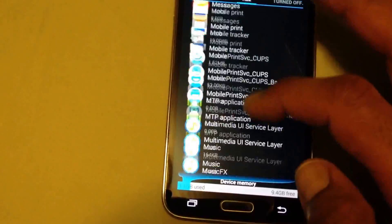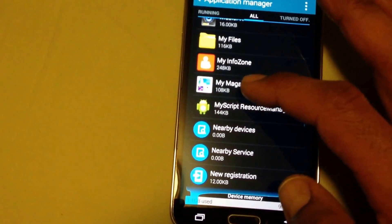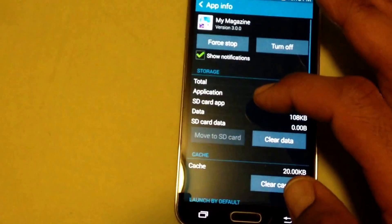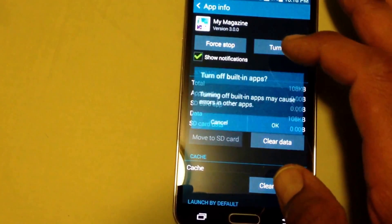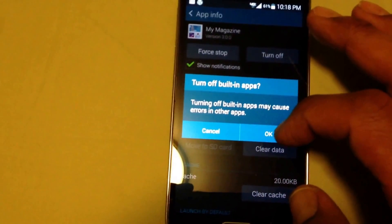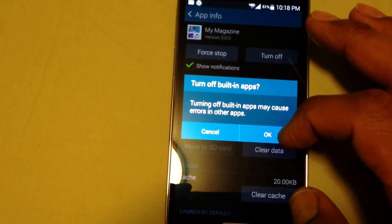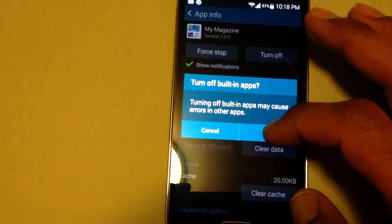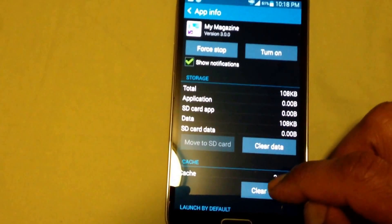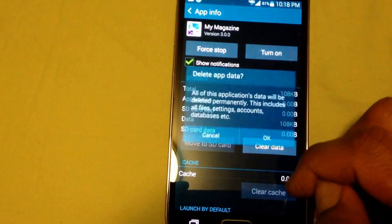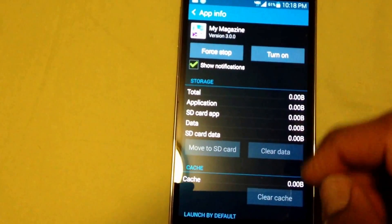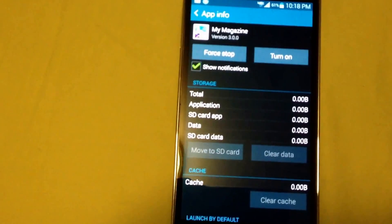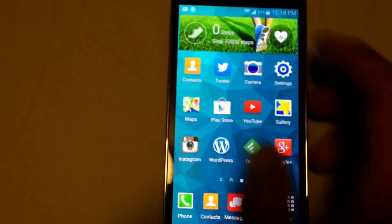All the way down, there you go. Click on My Magazine and you're going to turn it off. It says turning off built-in apps may cause errors in other apps, but yeah, why not. You can also clear the cache if you want, clear any data, clear that stuff out, and then you should be golden.